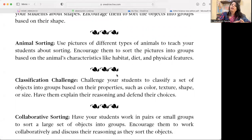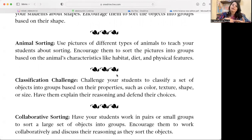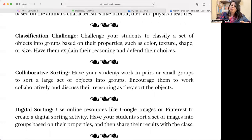Animal Sorting — sort animals by habitat, diet, physical features, height, or other particular qualities and characteristics. Since real animals aren't available, use pictures. You can organize this activity online on different platforms.